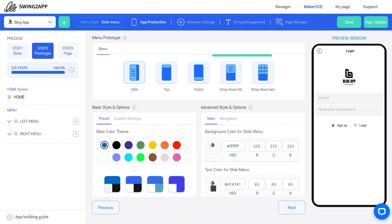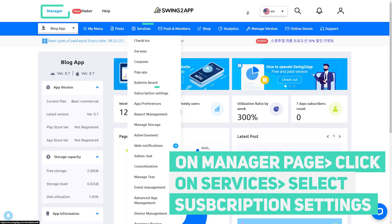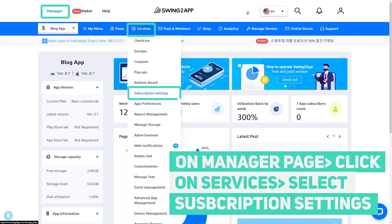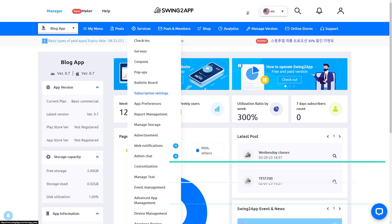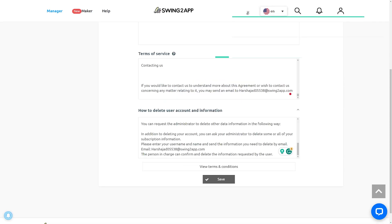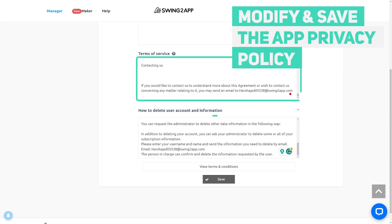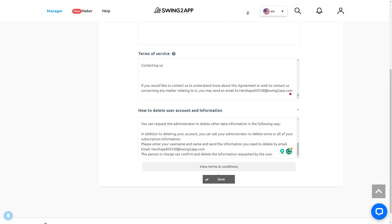Those who have created a Swing2 app general prototype, slide, footer, top, etc., can enter the URL of the terms and conditions provided by Swing2 app. Go to the Add Subscription policy. Set terms of services and how to delete user account and information. Once you've set information, click on the Save button.